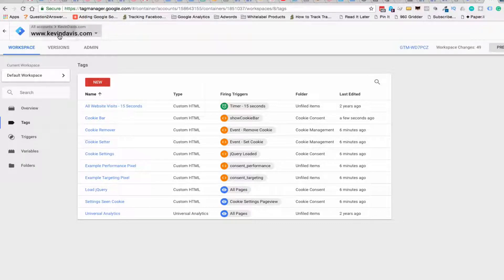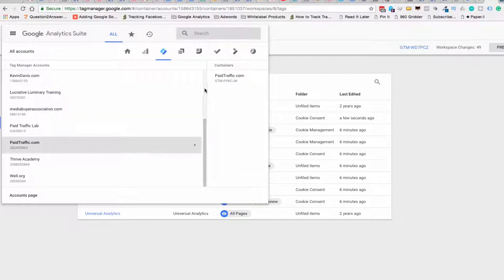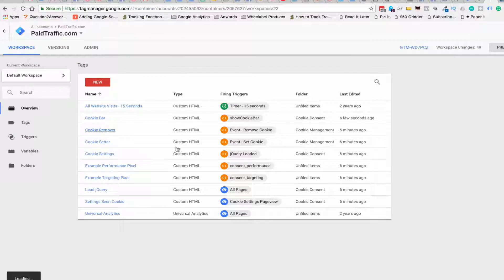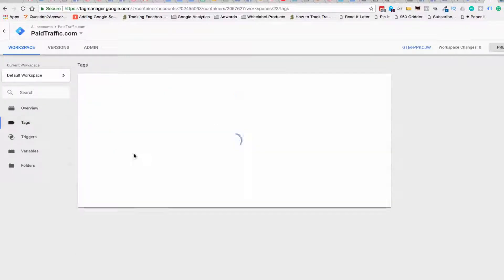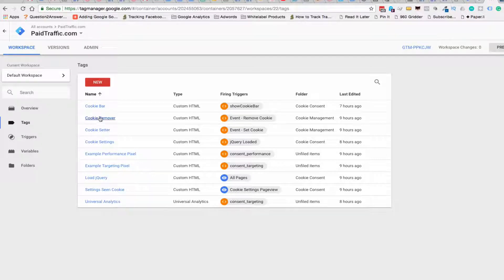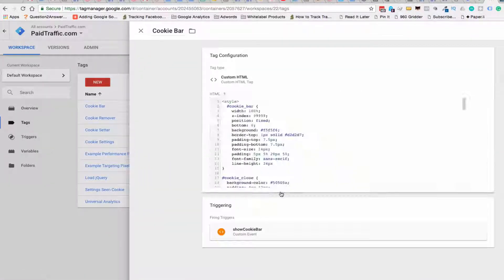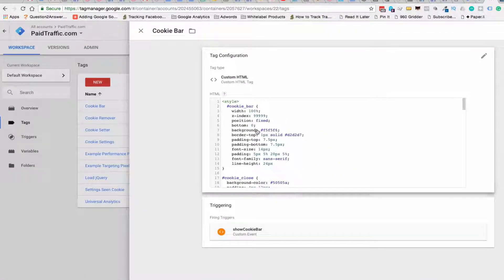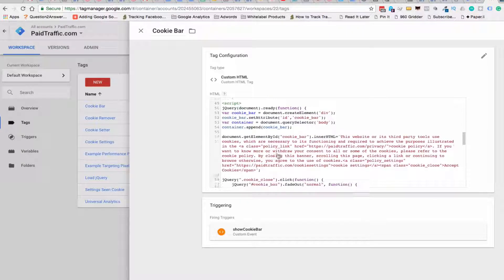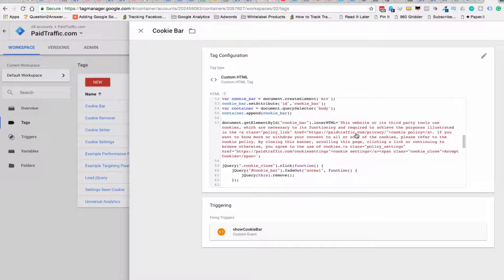And just to look and see at the code from paid traffic that I modified originally. Let me show you the same settings in there. So you could change the styles on here if you wanted to. And then we have paidtraffic.com privacy.